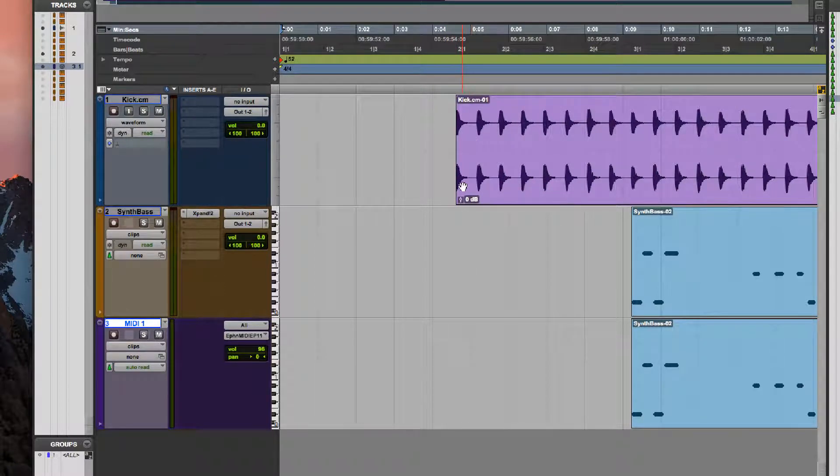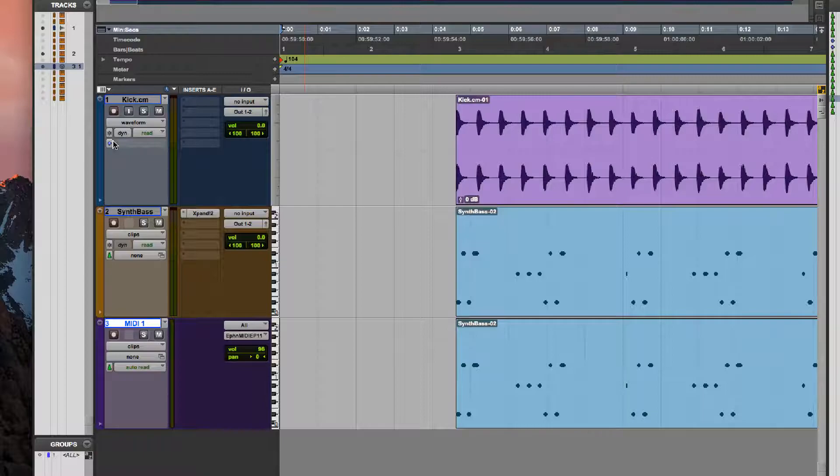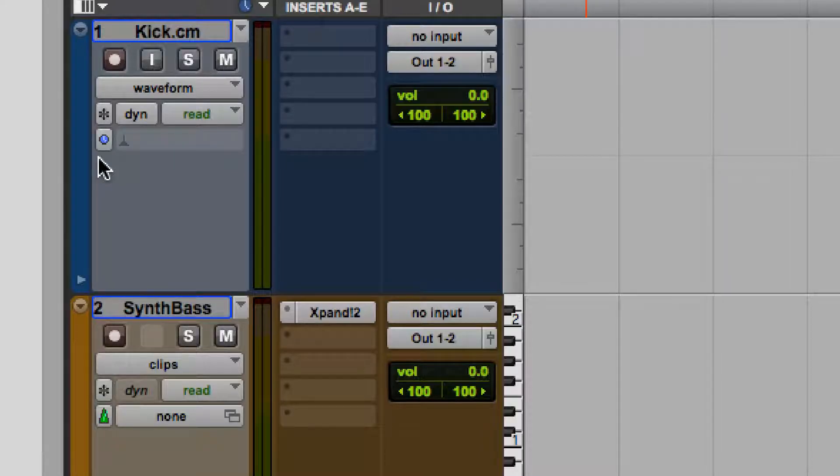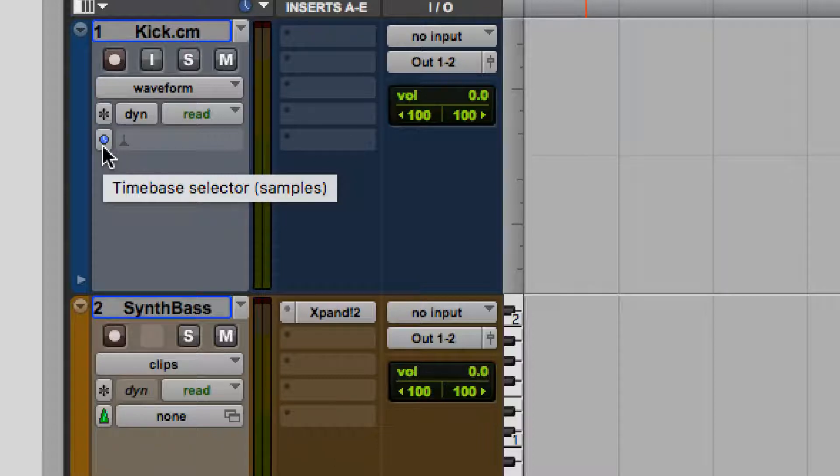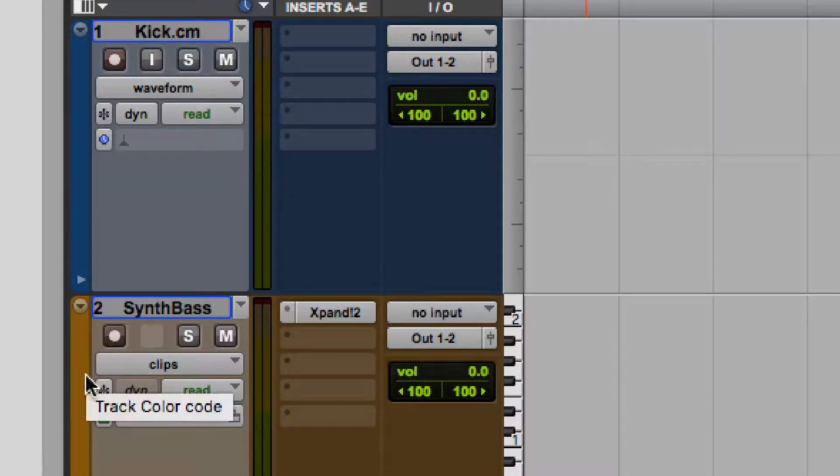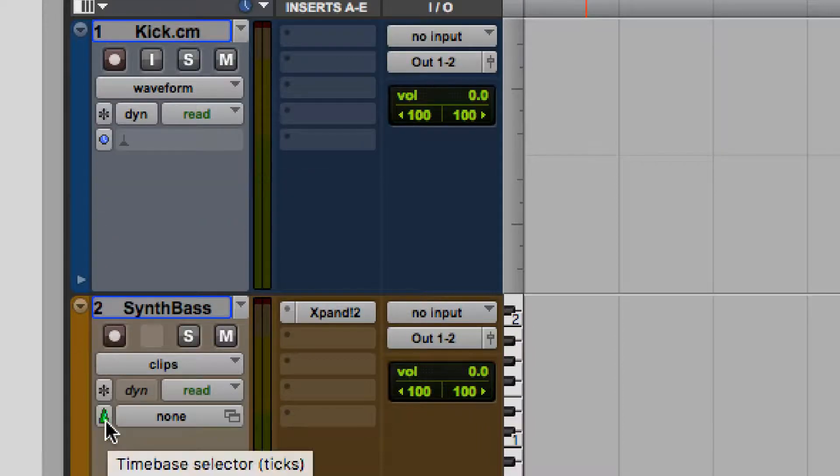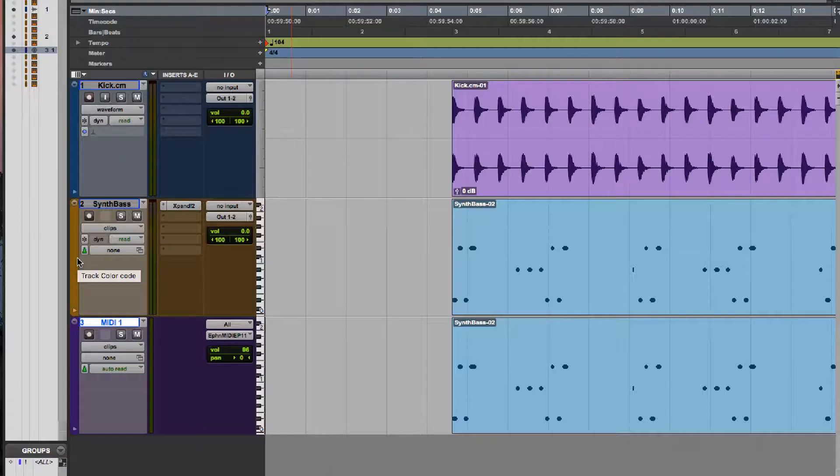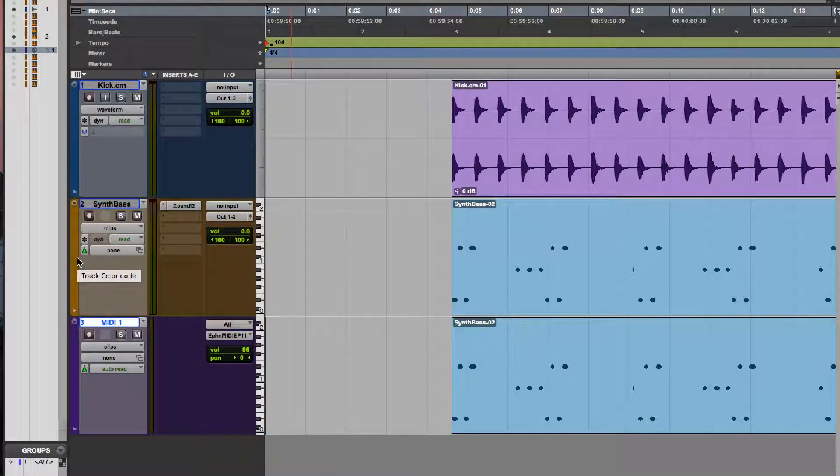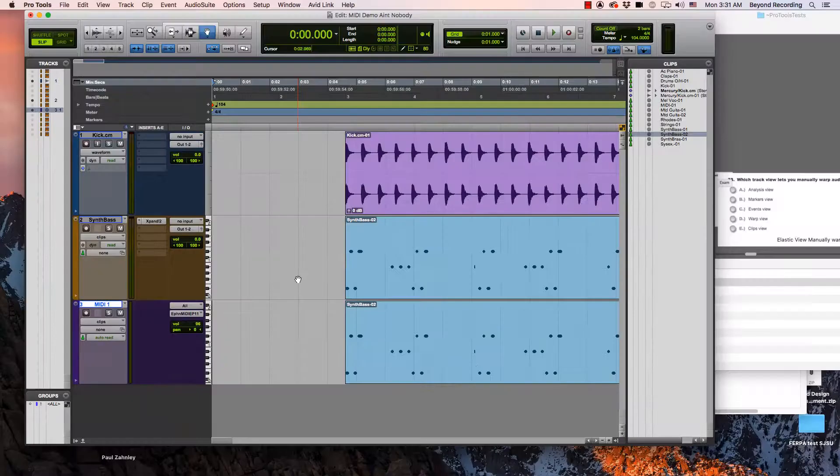That is several test questions there. The reason for this: audio tracks by default are going to be sample based. This is indicated by this time-based selector and it shows a little clock, which tells you that it's absolute time and samples. This one is trying to show you a metronome, which means this is a tick based track. There is 960 ticks per quarter note.